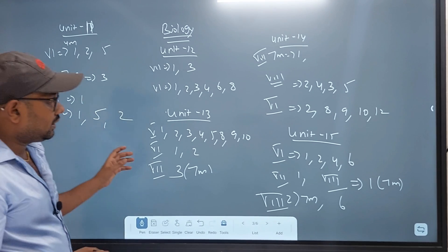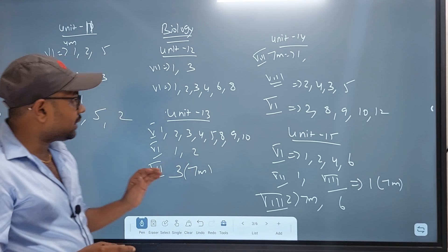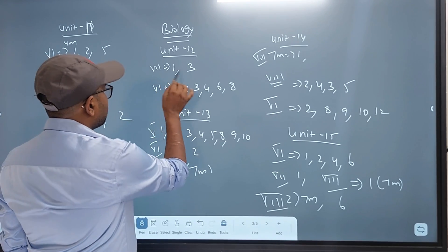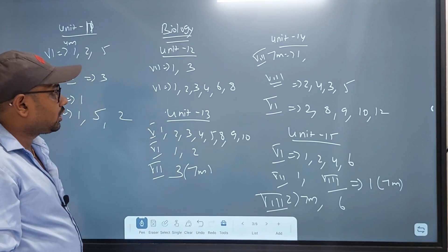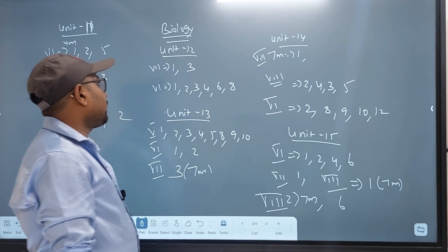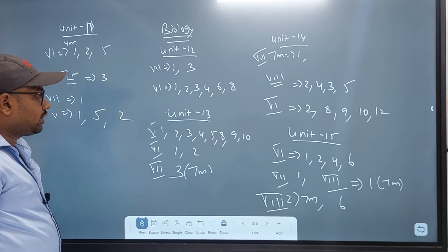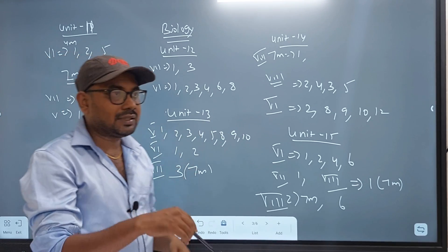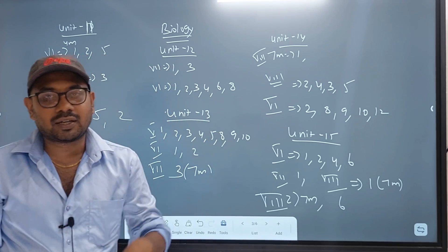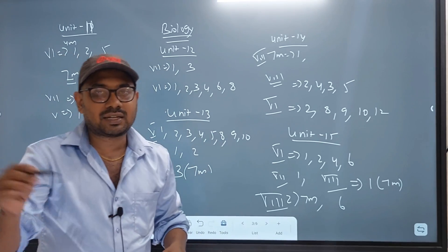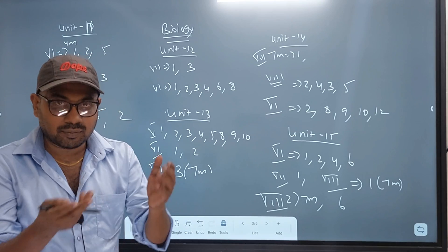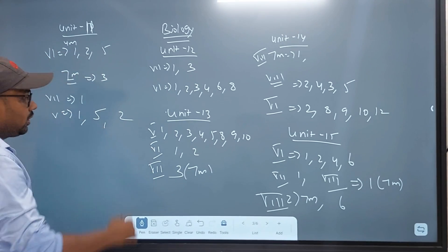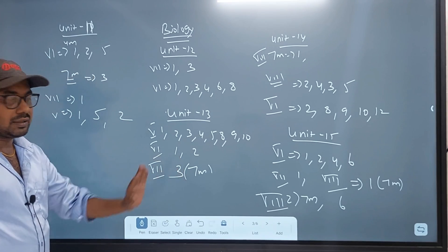So, this is Biology. Biology is a good subject. Unit 12: questions 1, 6, then 1, 2, then 3, 4, 6, then 1, 2, 3, 4, 6, 8. Now you can do 2 marks, A and B. Unit 13 is easy: questions 1, 2, 3, 4, 5, 8, 9, 10. Write 1 and 2 sentences for Biology. 2 sentences for 7 marks: questions 1, 2, 3, 4.